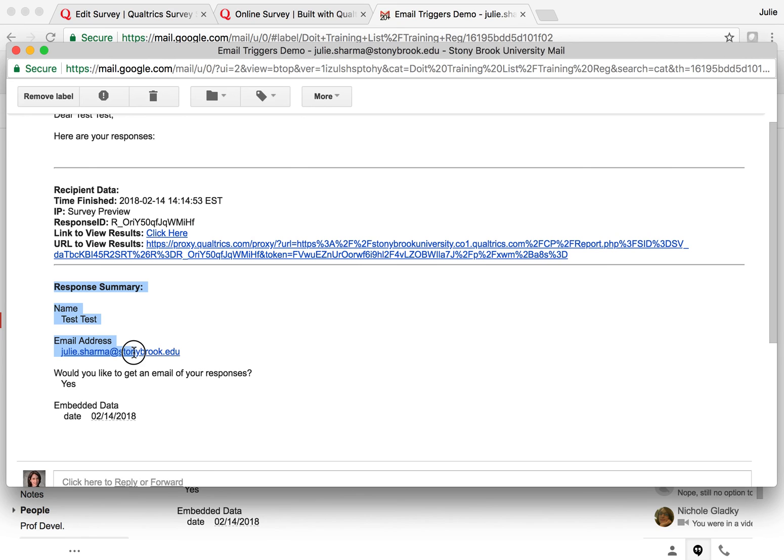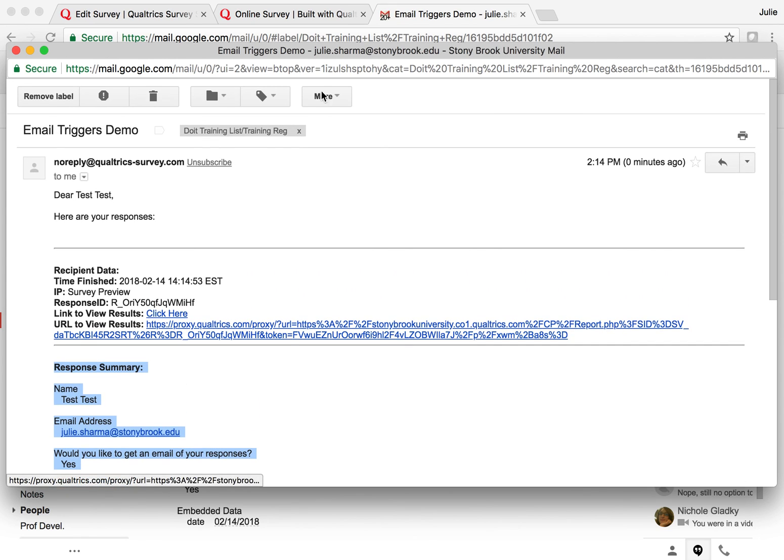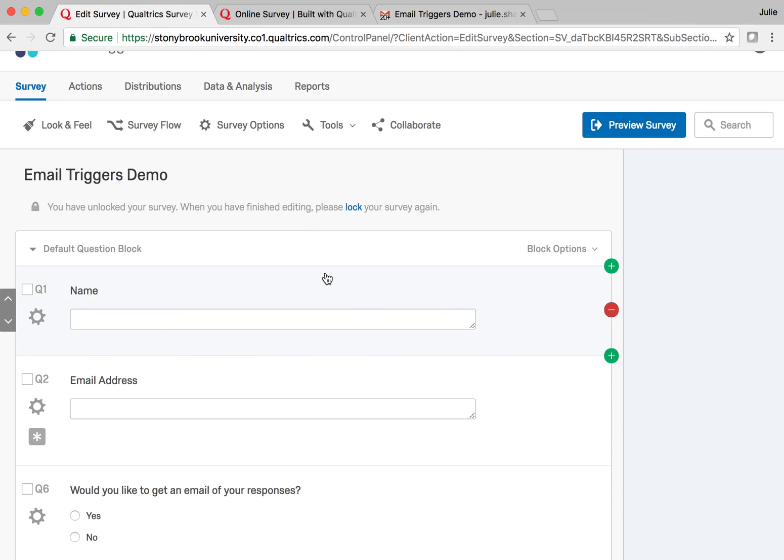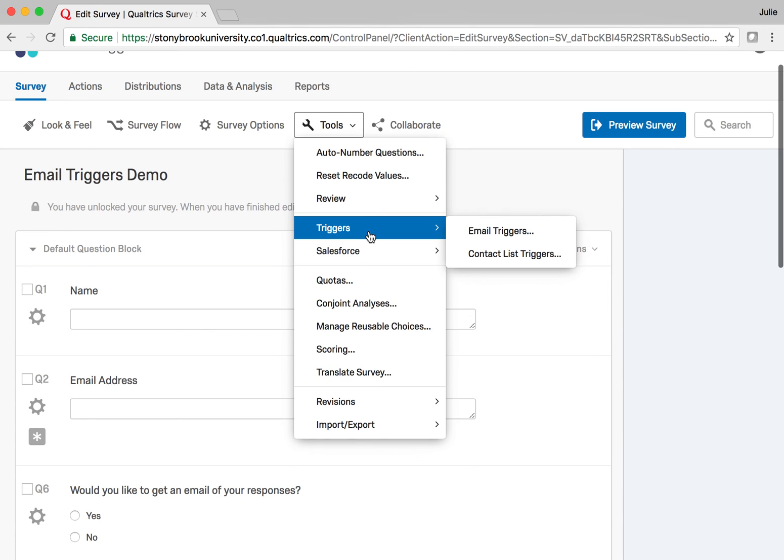So check out email triggers - they're a really easy tool to use but very powerful. You'll go to Tools, Triggers, and Email Triggers. This is how you set all this up.